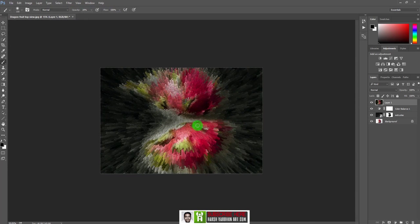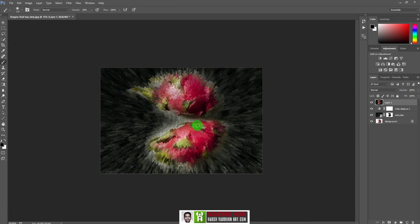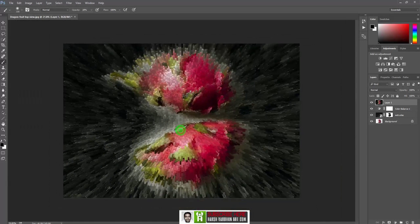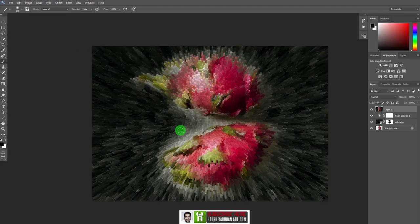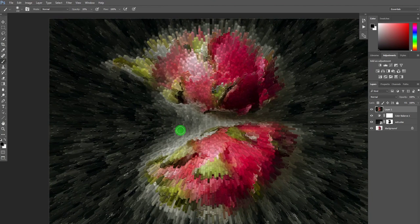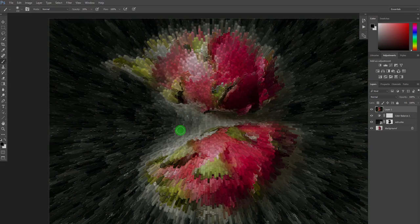Applying it again gives even more blocks, but I prefer the first result since all the dragon fruits remain within the frame. Thank you so much for this episode. If you liked it, please hit the like button and subscribe for more videos. Leave any comments or questions in the comment section below — see you in the next episode!